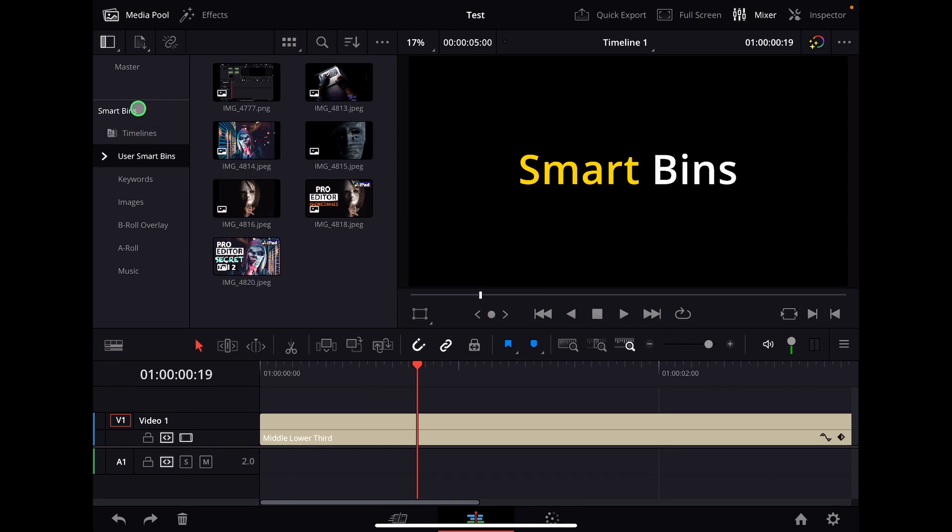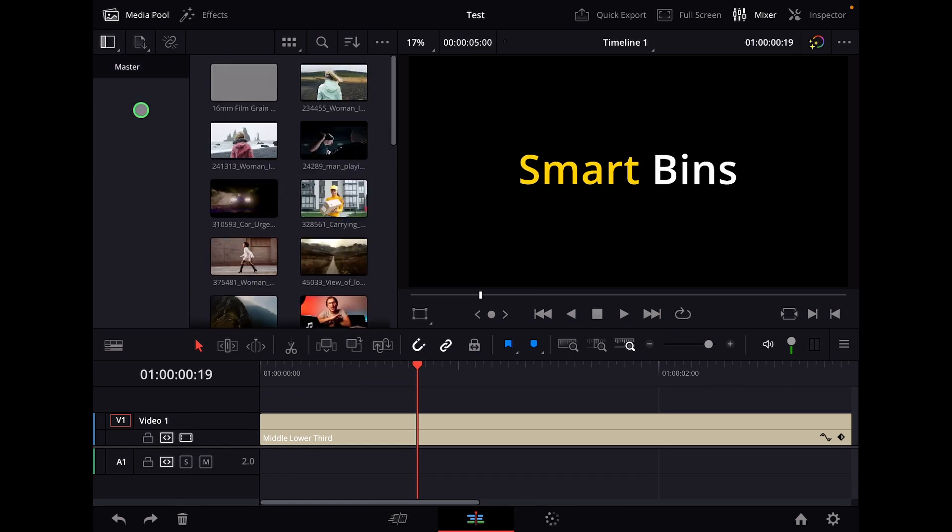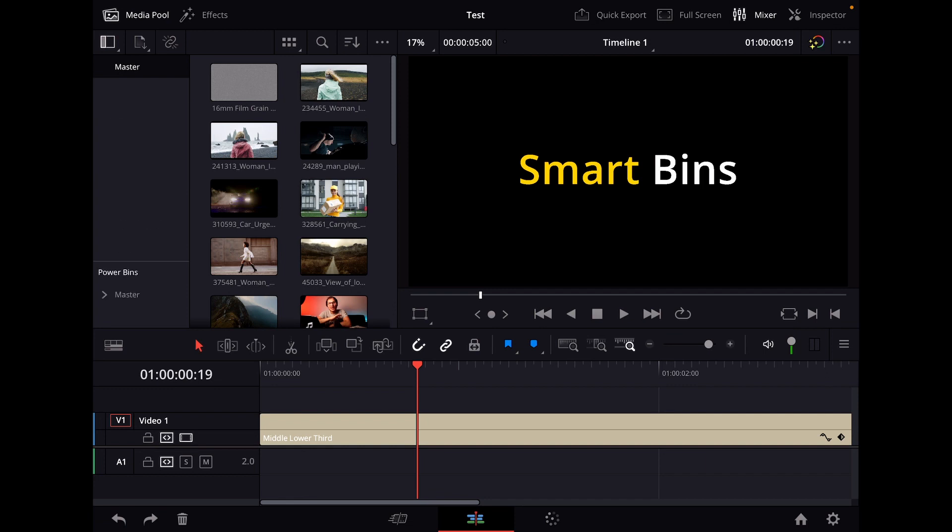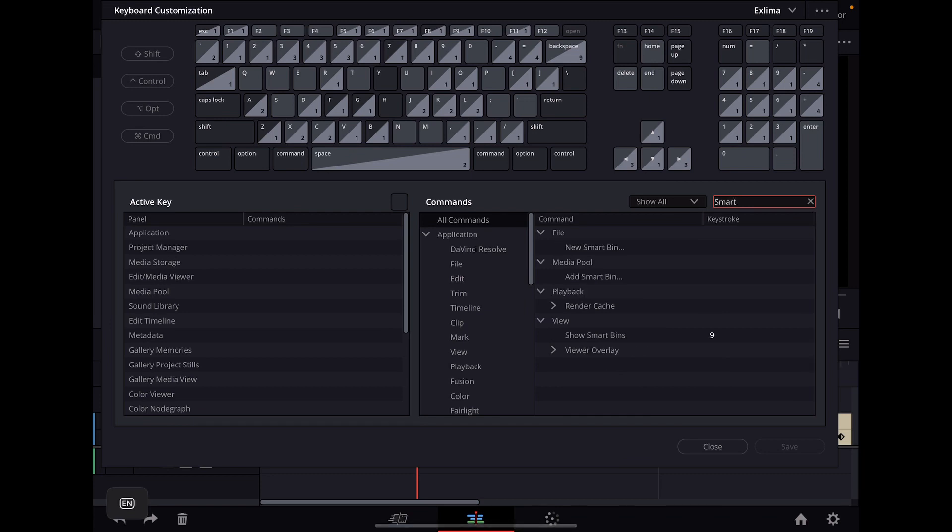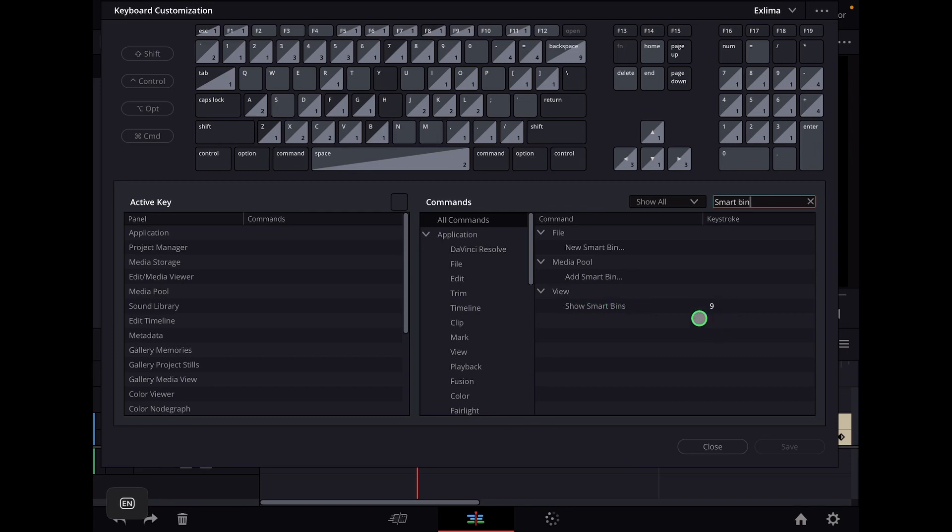And another way how you can open those is just with the keyboard shortcuts. For example, in my case, I have it on number nine, I can open this or close it the same with the power bins number eight. And how you can do this is by opening the shortcuts menu option command and K and then you search here for smart bin. Then you have a couple of functions for smart bins and we're talking about now view show smart bin and I place this to number nine.